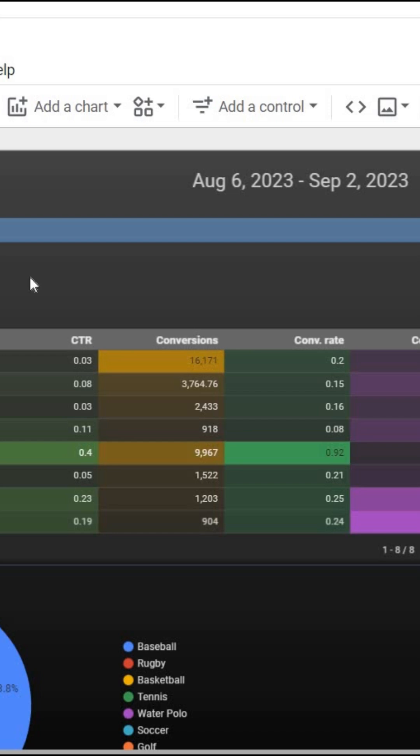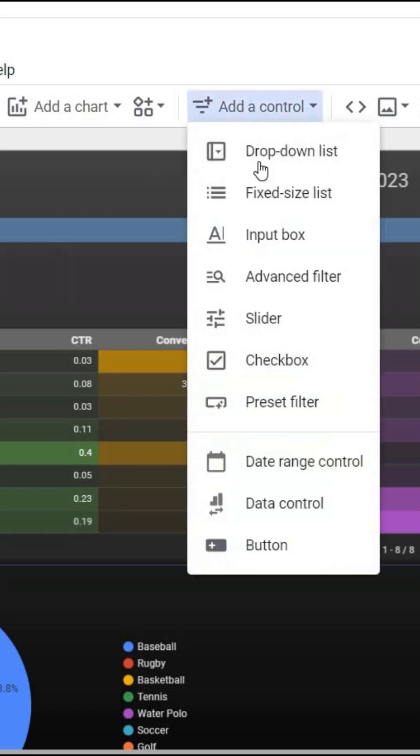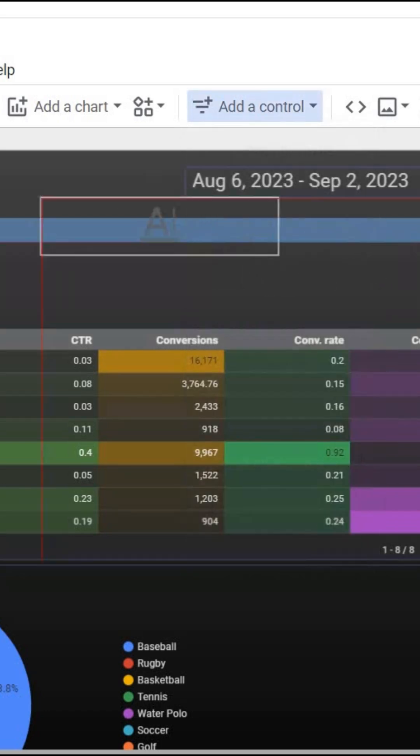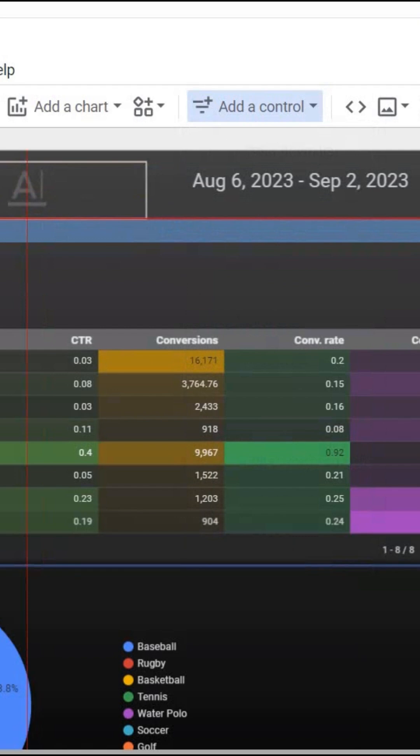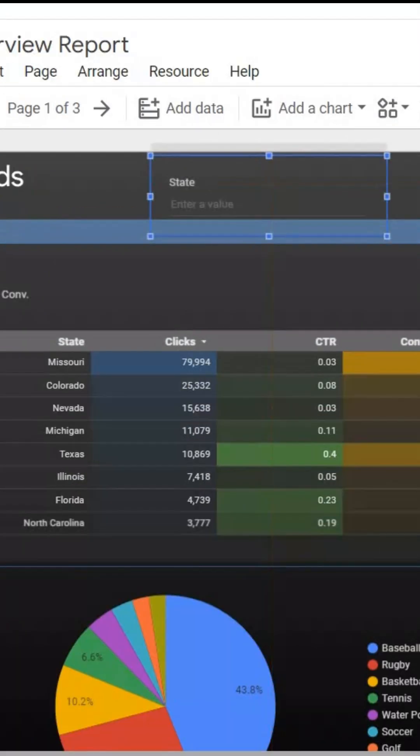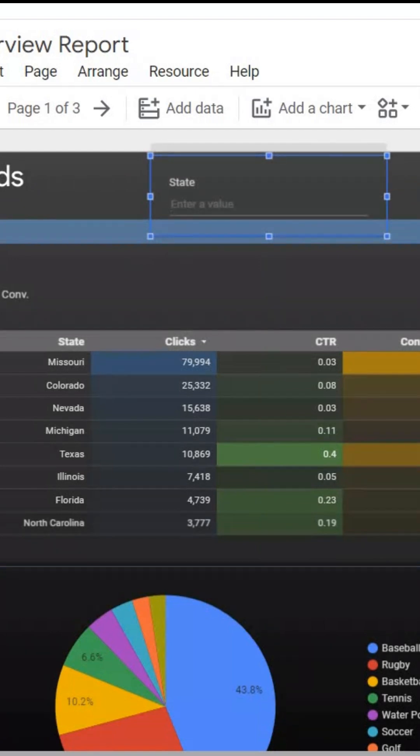Hey everyone, I want to show you how to add an input box to Looker Studio. All we have to do is go up to Add a Control, select Input Box, and then we can move this to wherever we want it. Our state column populates, and we can enter a value.